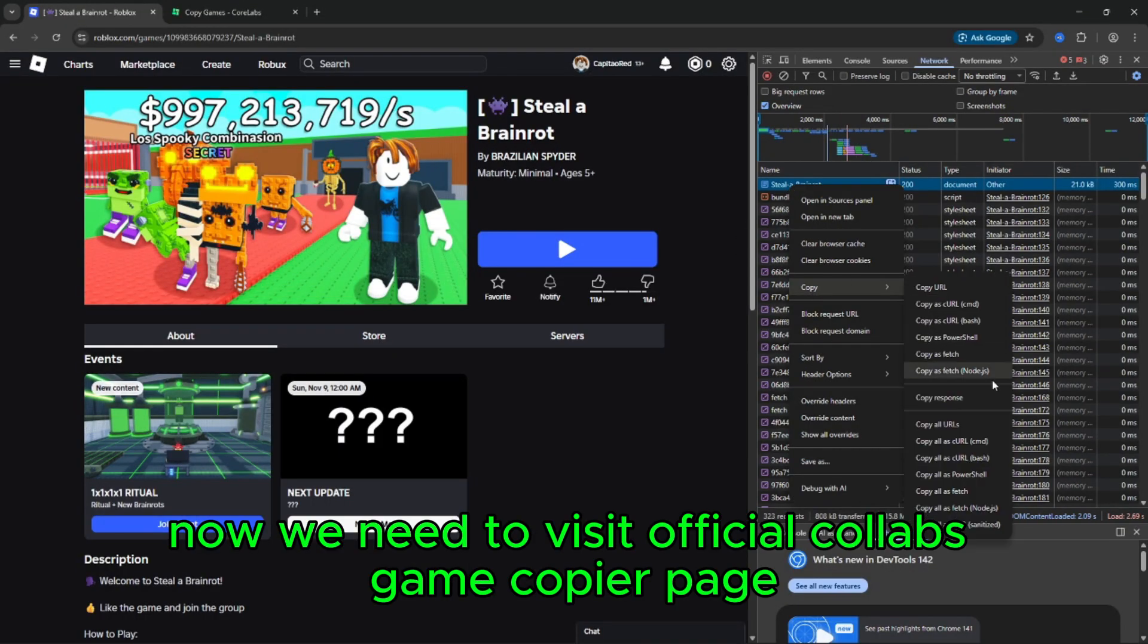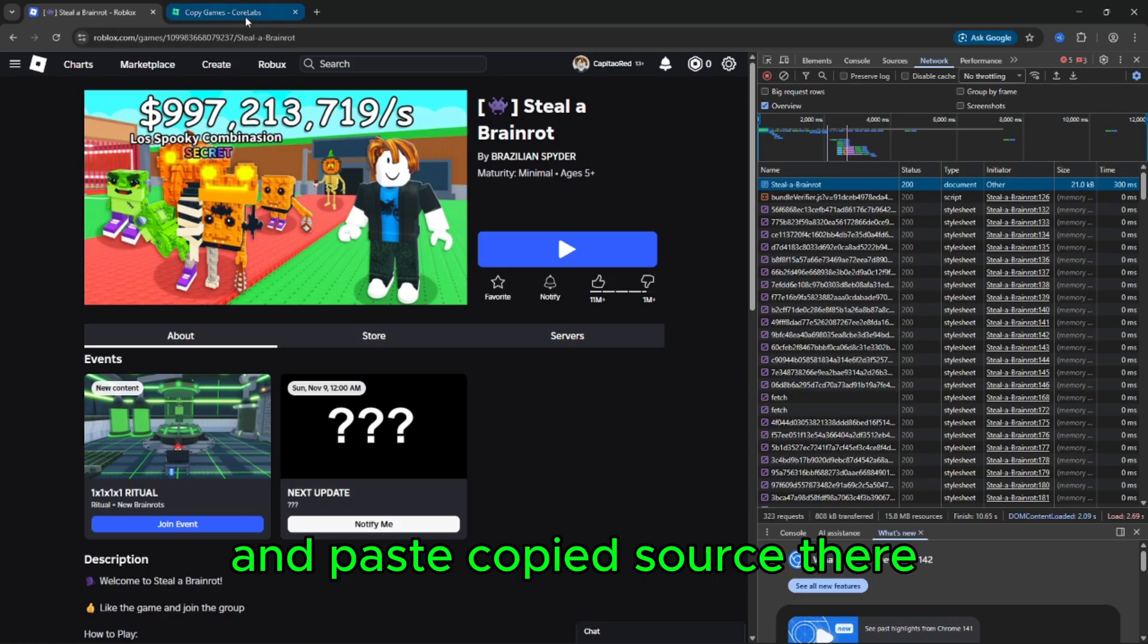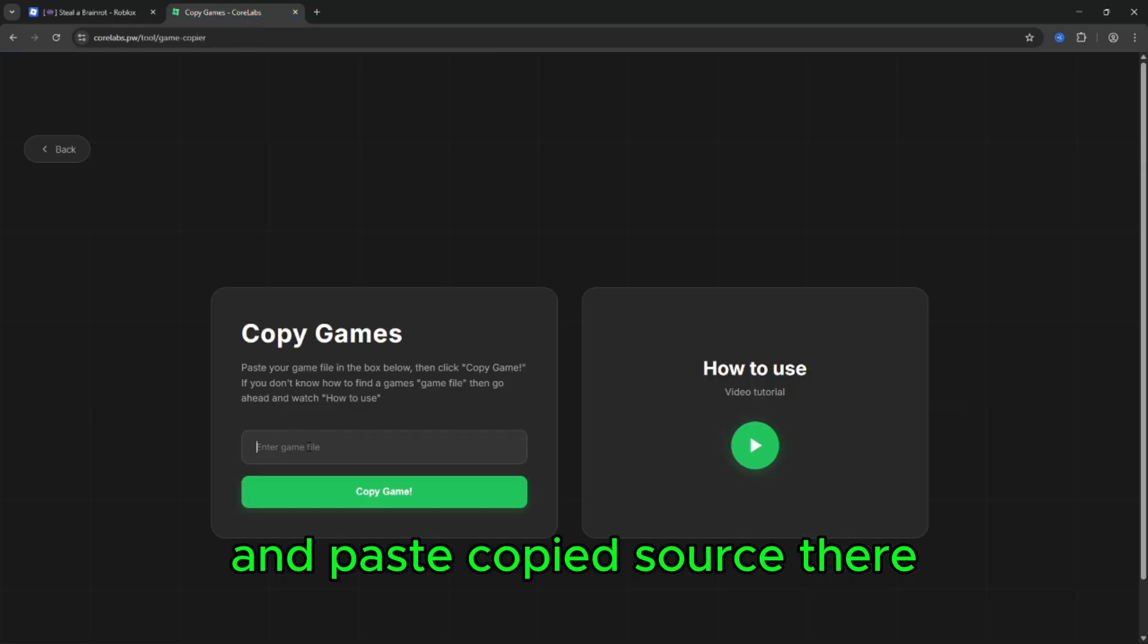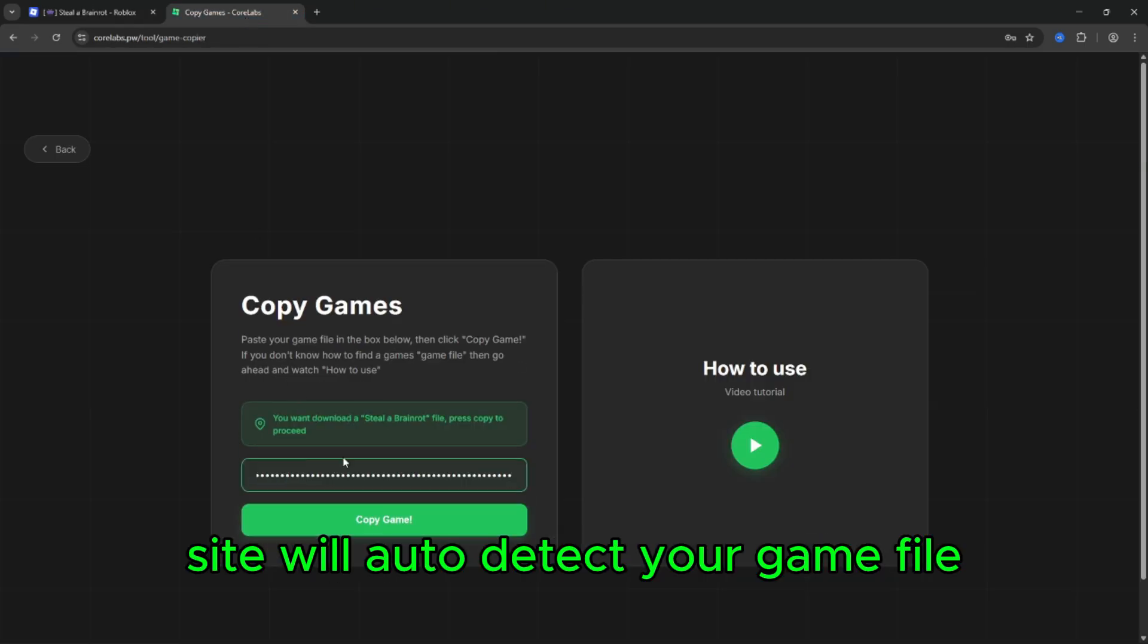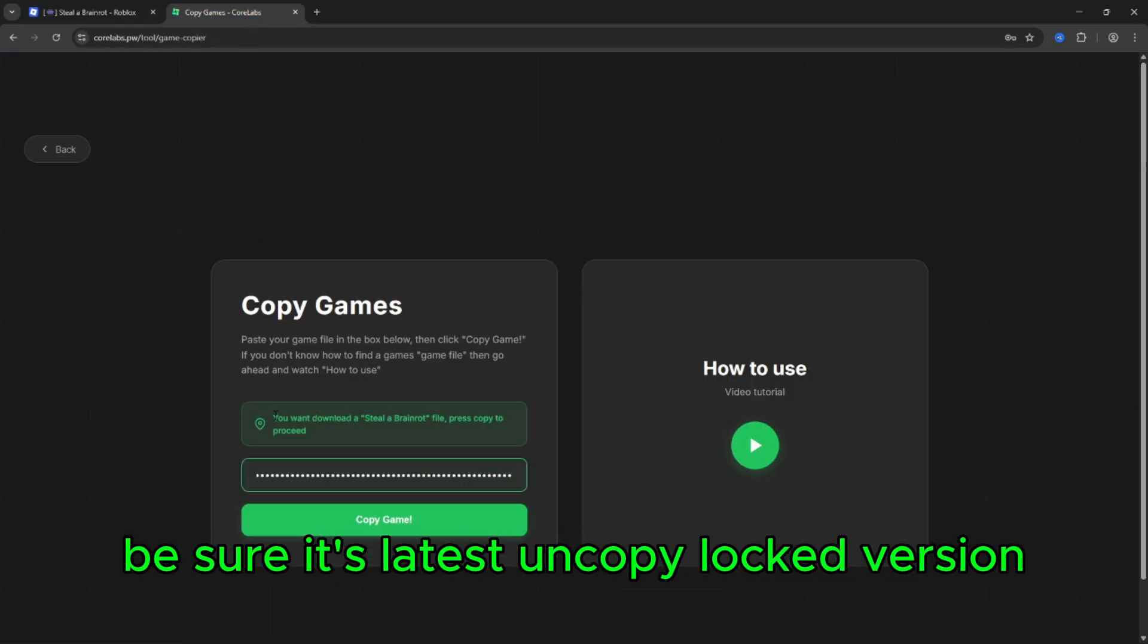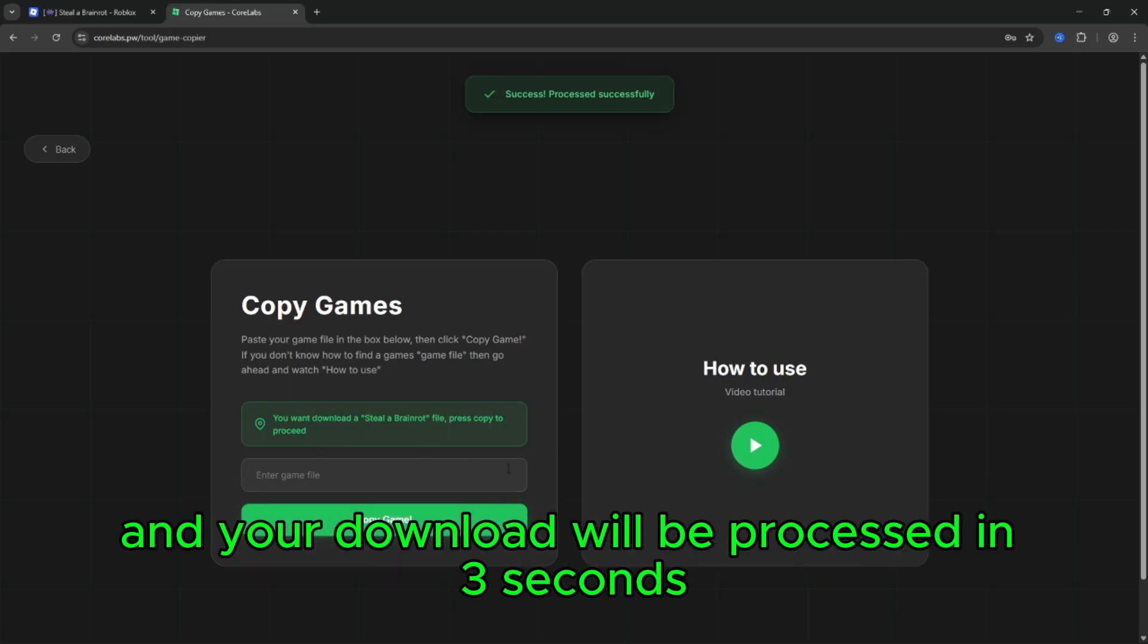Now visit the official Corelabs game copier page and paste the copied source there. The site will auto-detect your game file. Be sure it's the latest uncopy locked version, press copy game, and your download will be processed in three seconds.